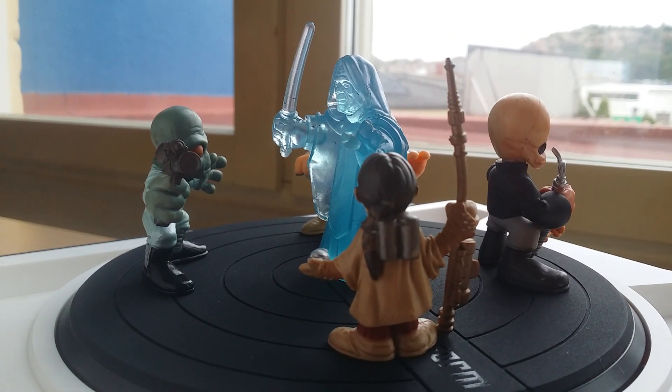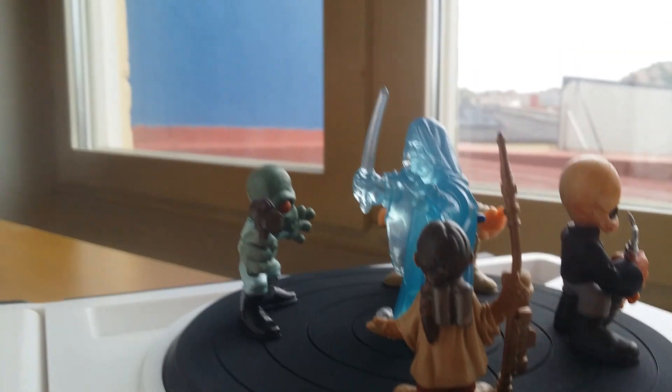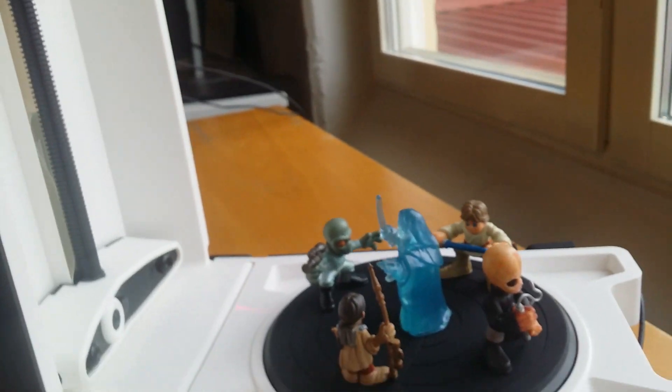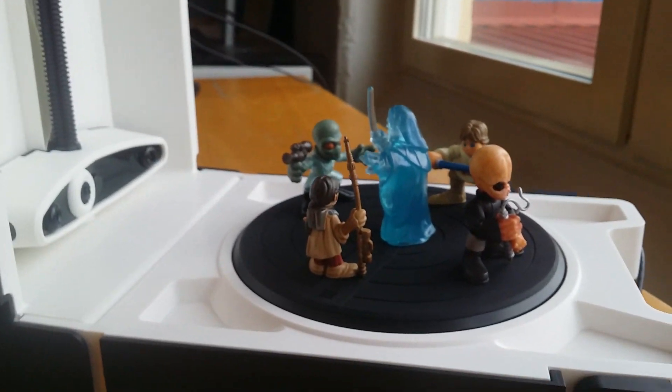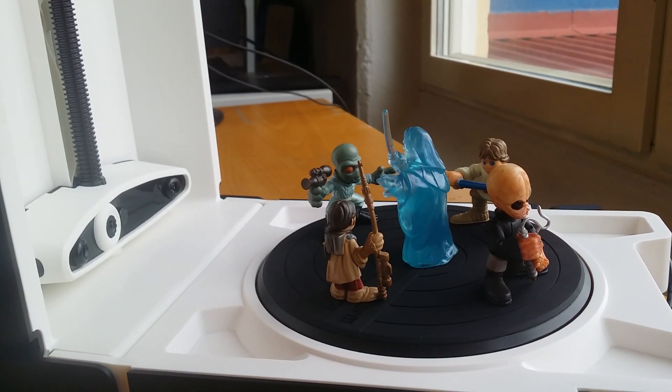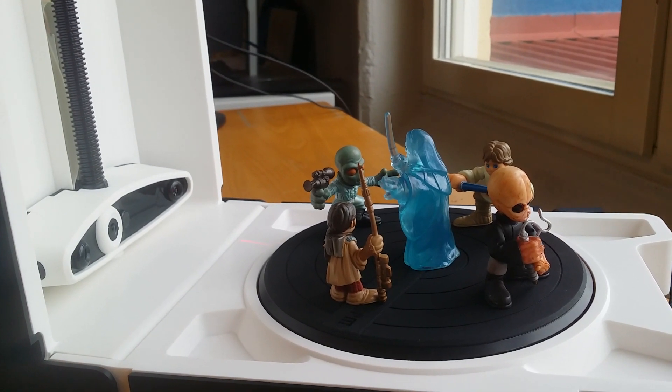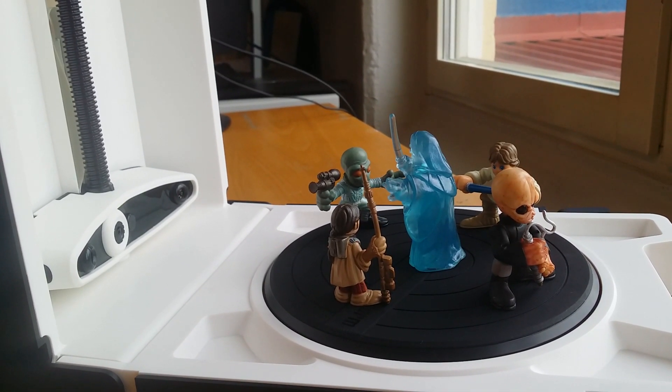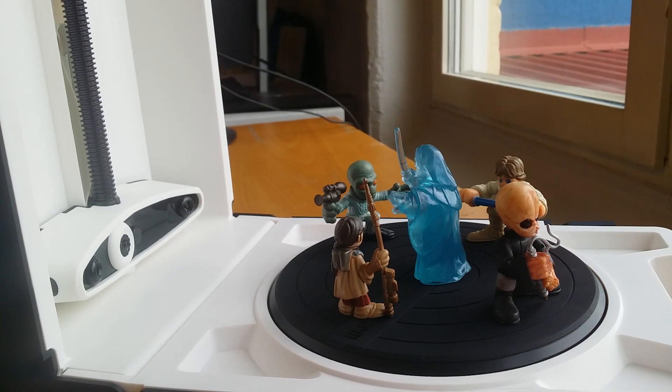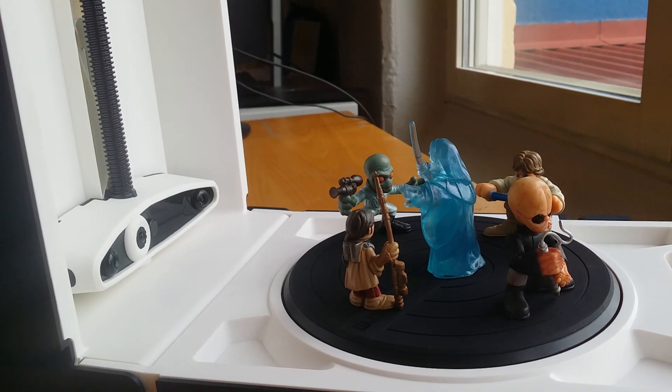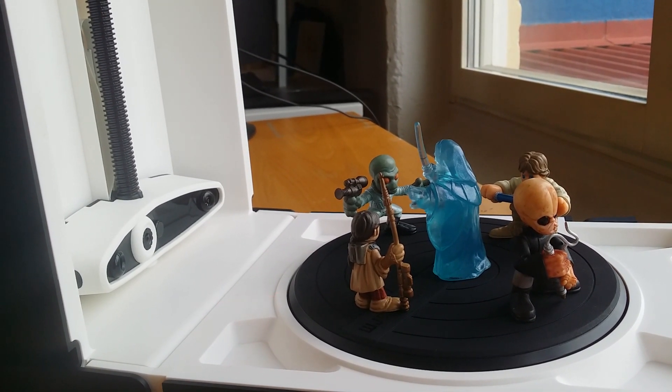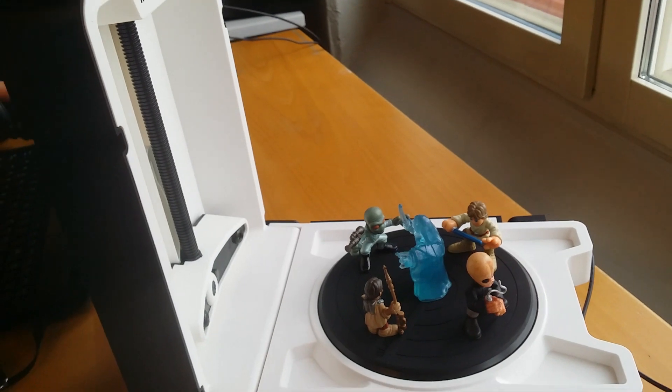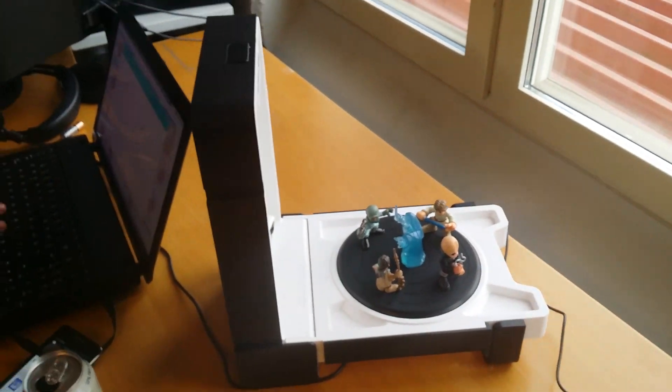So we just started scanning and it's moving, rotating it really slowly. Shooting laser beams at it.